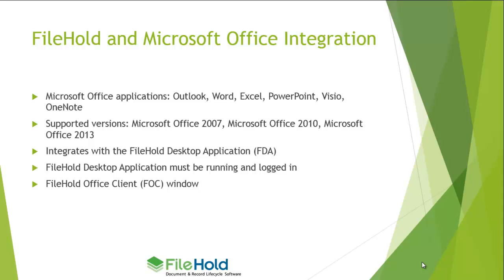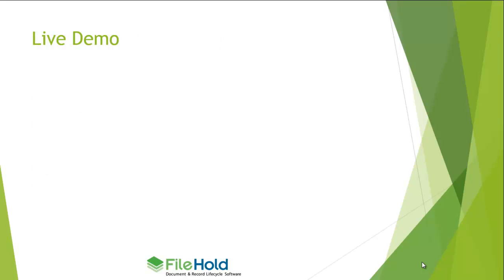In today's demonstration, I'll be using Office 2010. Now the integration occurs with the FileHold desktop application. So the FileHold desktop application must be installed, running, and you must be logged in to the application in order for the FileHold Office client window to appear. So let's get to the live demo.